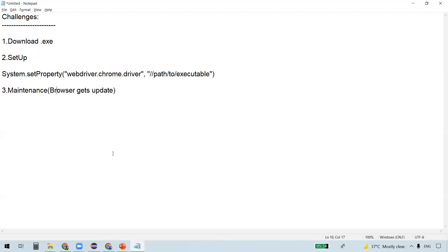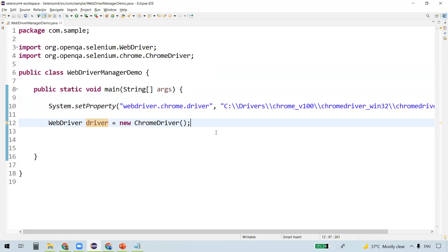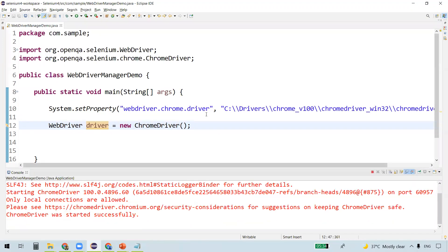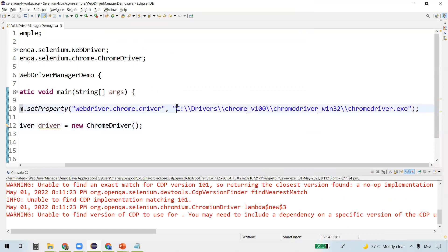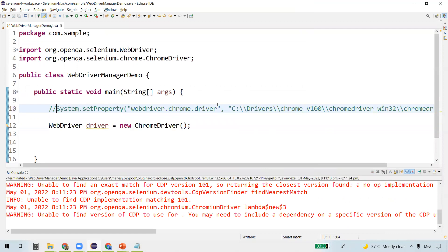Let me show you an example. Here is a class called WebDriverManagerDemo — this is how we set the property for the Chrome browser. I've set it to the path of the Chrome driver executable, then created the WebDriver instance and instantiated it to the ChromeDriver class so the Chrome browser gets launched. So the first step was downloading the executable, extracting it, placing it at this location, then setting this property, and then launching the browser.